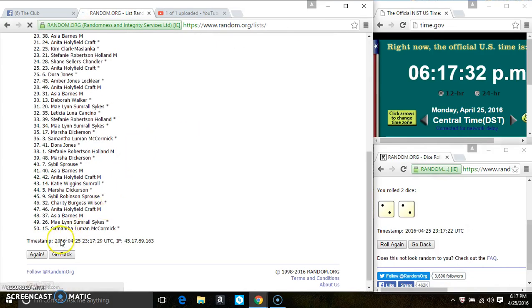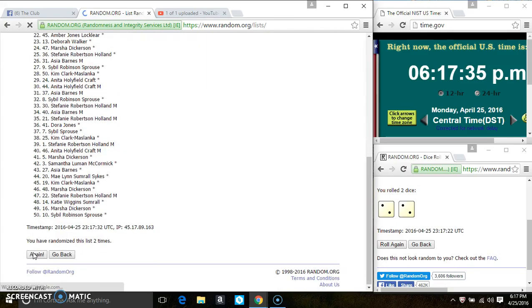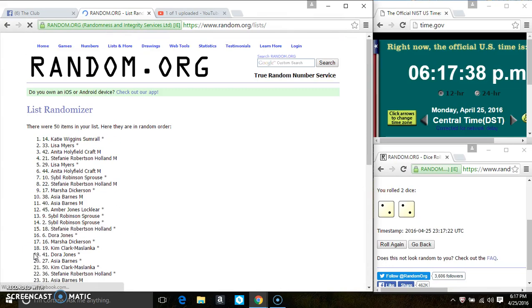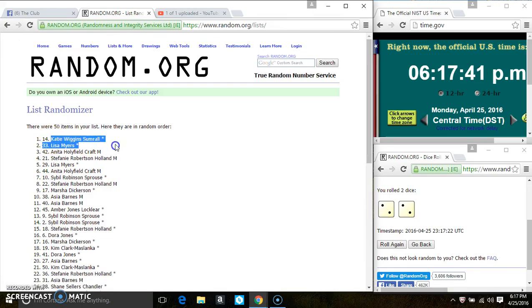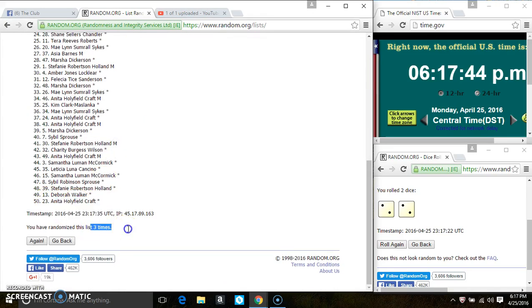50 items on the list. That's 2. 3. After the third time, there's still 50 items on the list. Miss Katie Summerall is on the top, Miss Anita Craft is on the bottom. We've randomized three times.